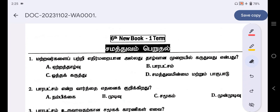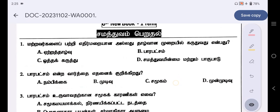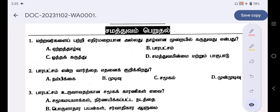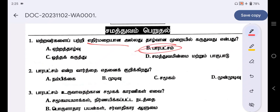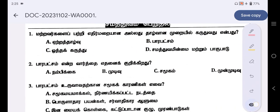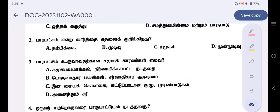So, the first question — let's begin. This is the question.